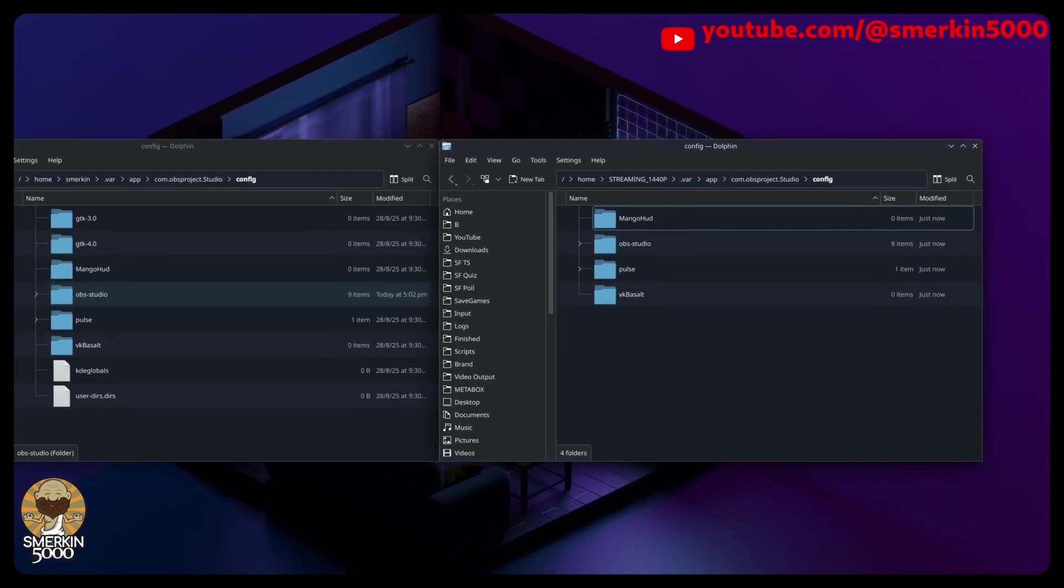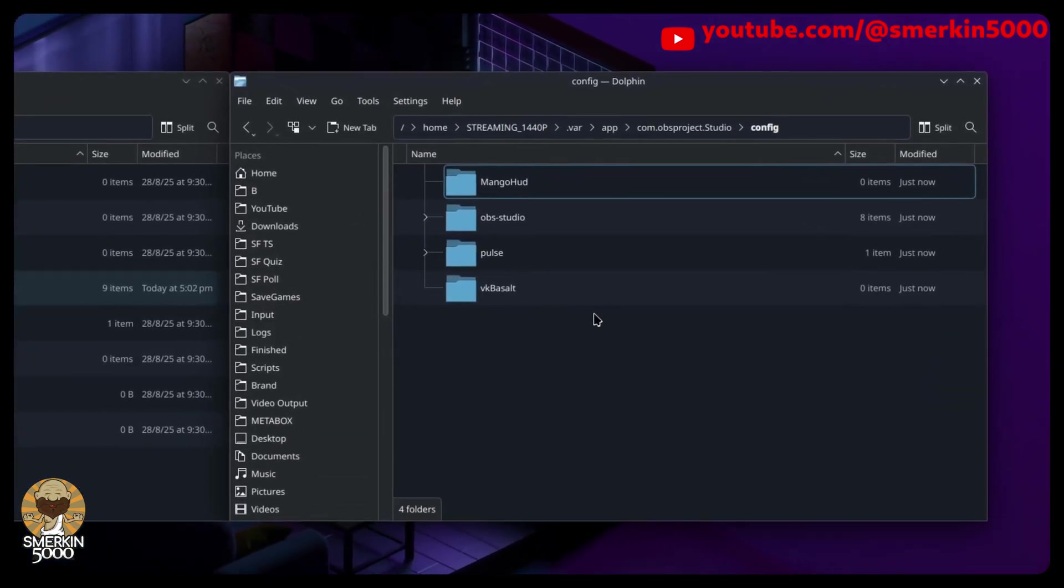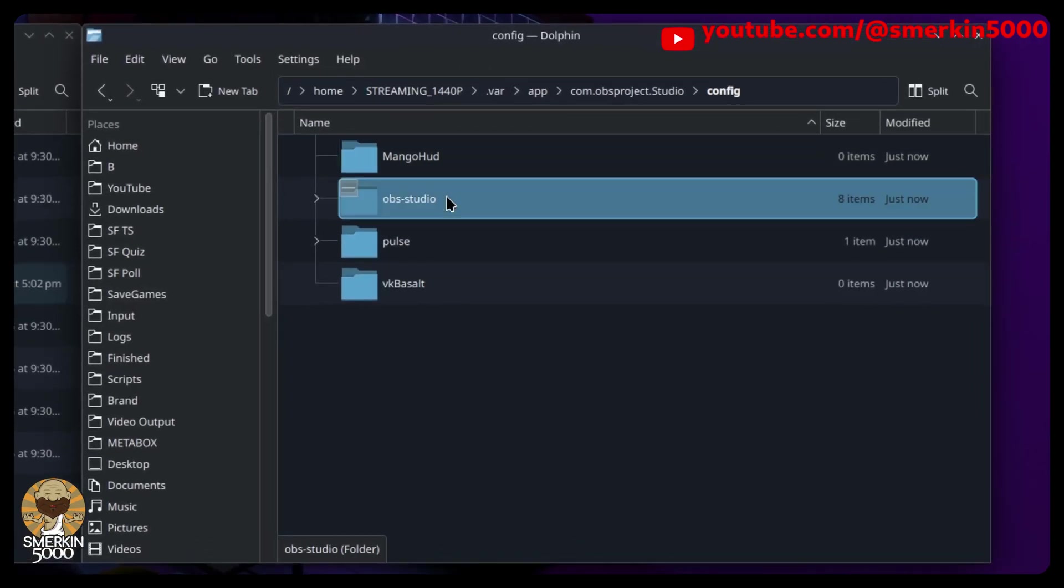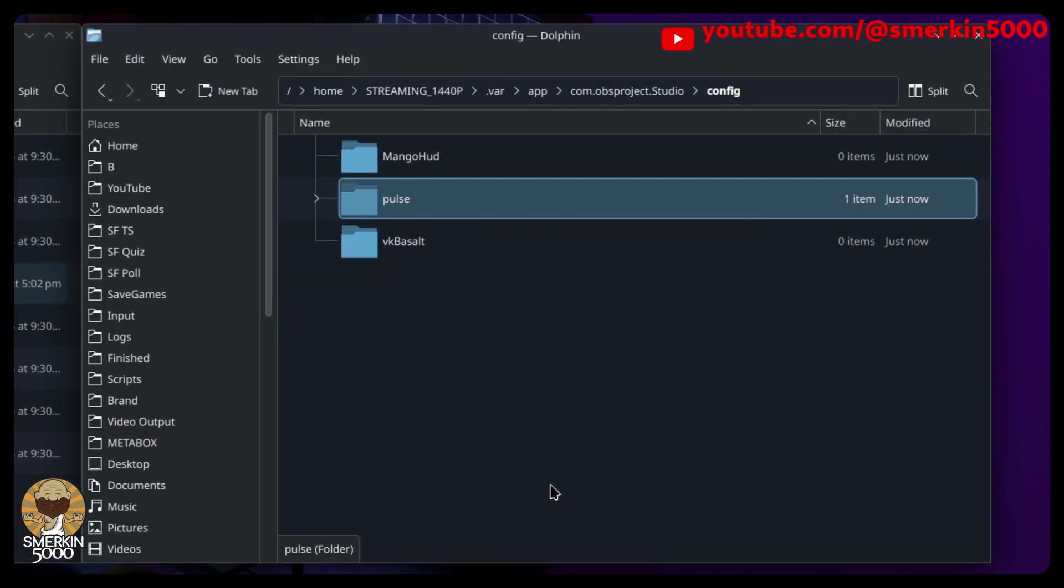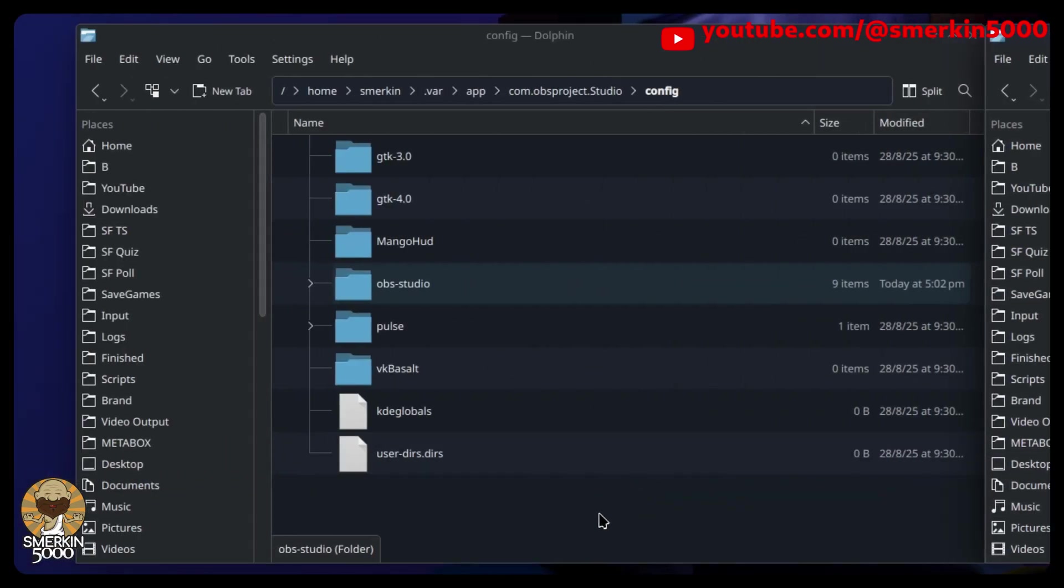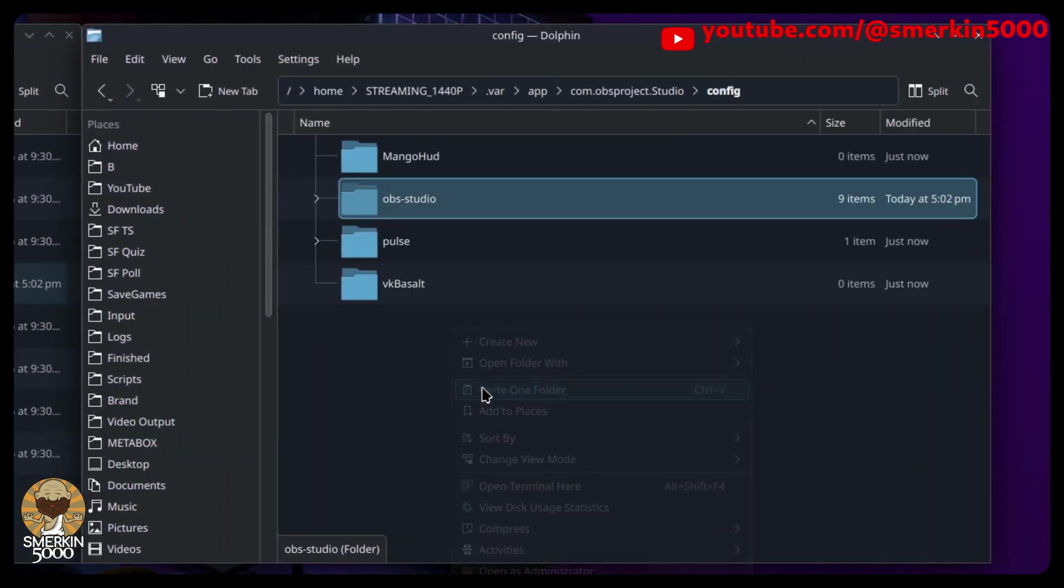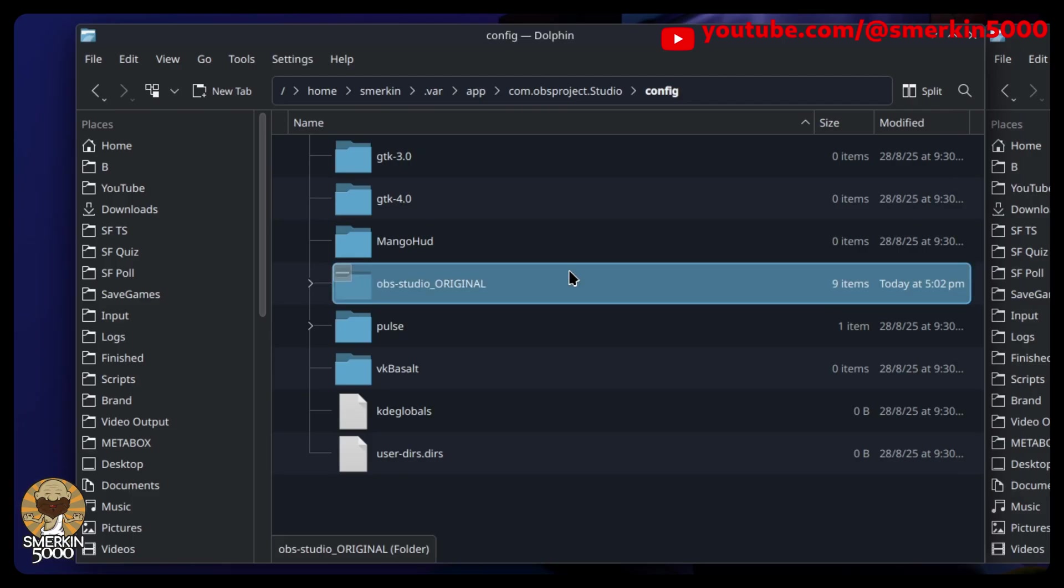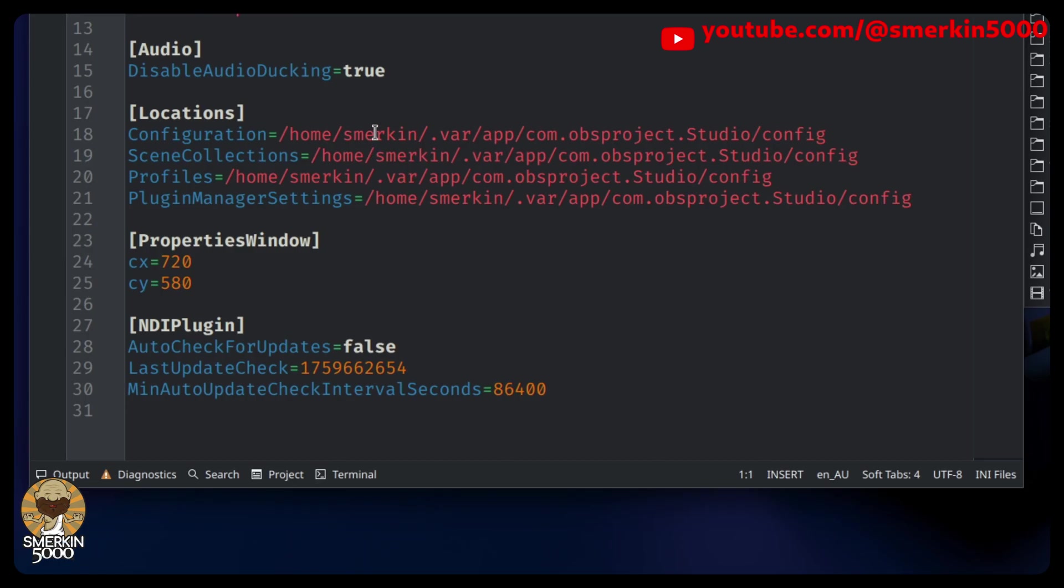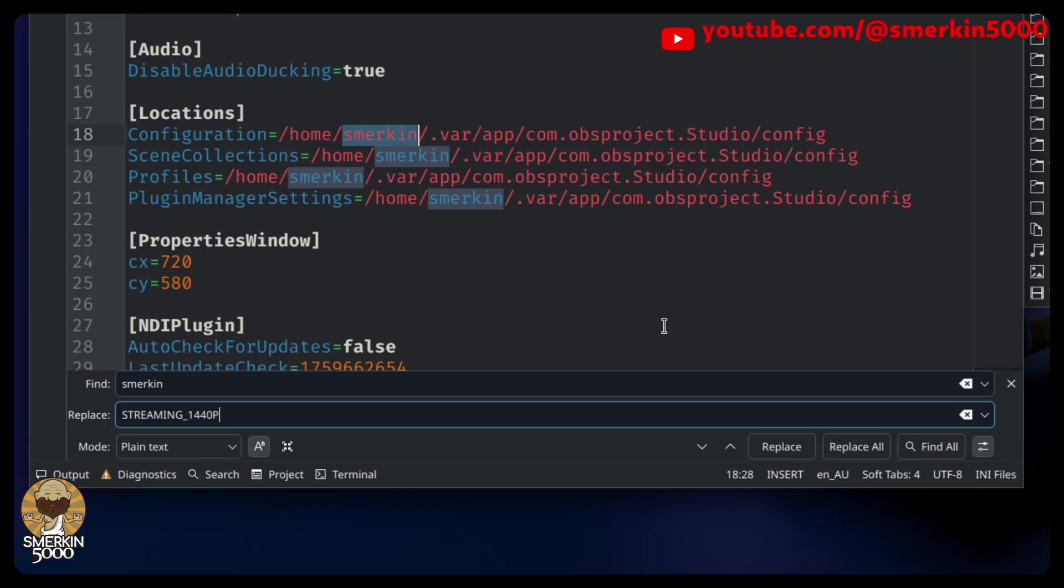So how do you migrate your existing OBS configuration to this new location? The first step is to delete the freshly created OBS-studio directory. Now copy the OBS-studio directory from your existing location to your new location. I also recommend renaming the old location so it doesn't get used again. In the new location, you'll need to edit the relevant global.ini and user.ini files and change any directories to point to the new location. You'll also need to edit the relevant profiles and scenes JSON files as well.